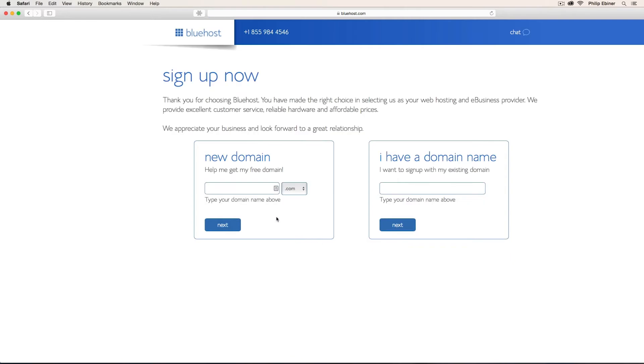If you already have a domain name, you can submit it here on the right and you're going to have to transfer it. Say you purchased a domain name from GoDaddy.com or Namecheap or another domain registrar, you're going to have to transfer it to Bluehost. If I want a new one, then I click over here and I can choose a new one.